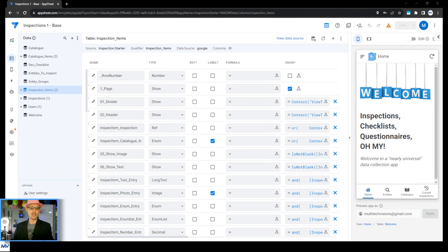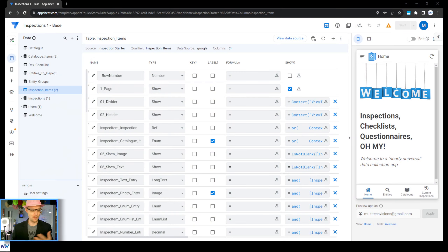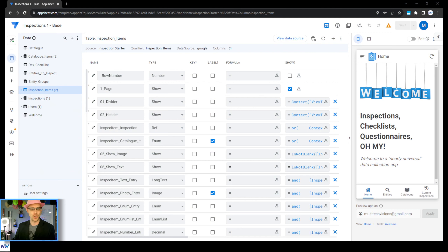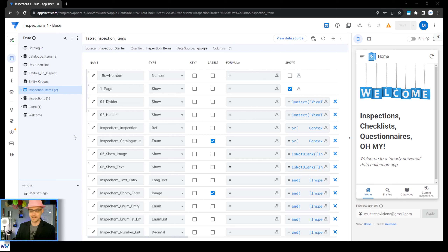In this video, I'm going to show you how you can make a whole bunch of child records using the AppSheet API.